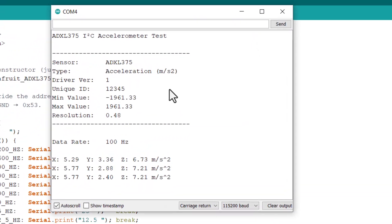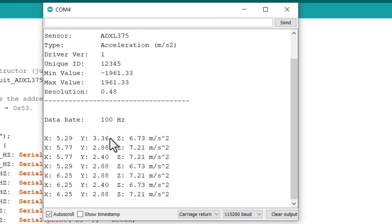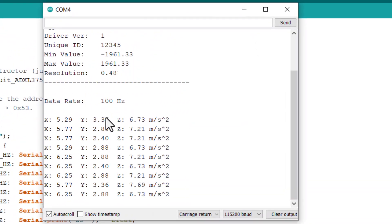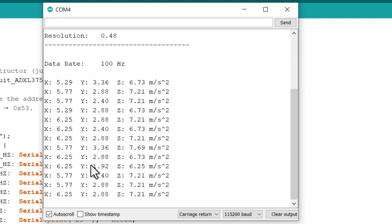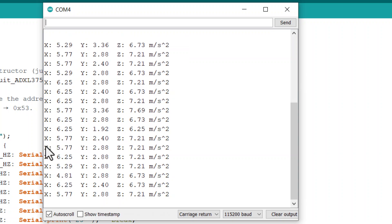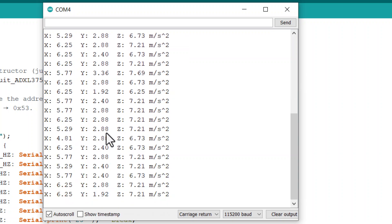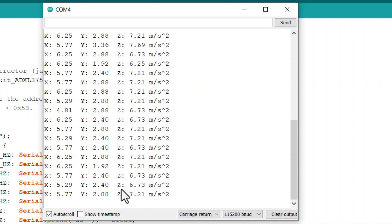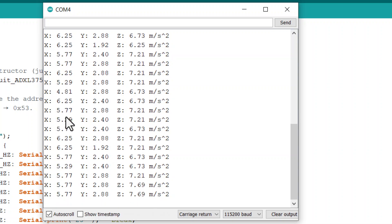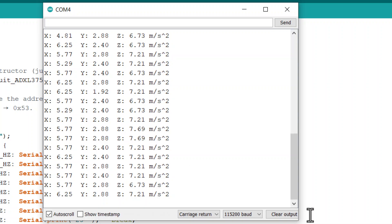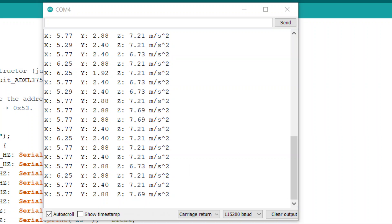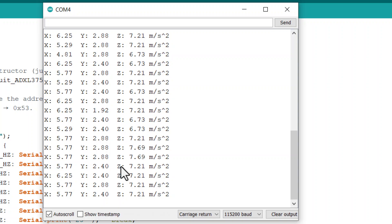After code upload, I can see the acceleration data on the serial monitor for all the X, Y, and Z axes. The X and Y data should be almost zero as the sensor is placed on a flat surface. The Z-axis data should be almost 9.8 m/s² due to the gravitational pull of the Earth, but it's showing some offset readings.